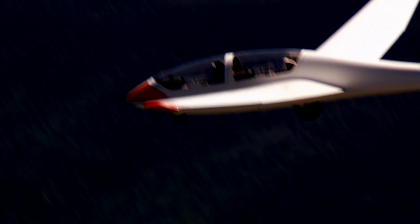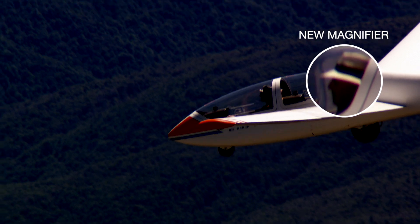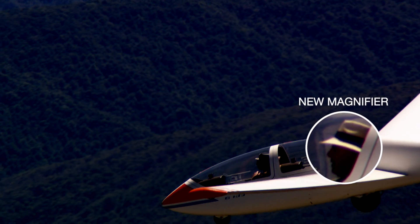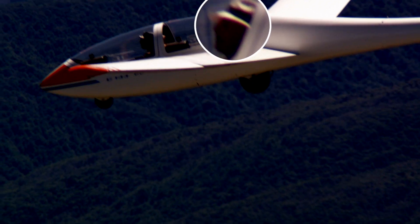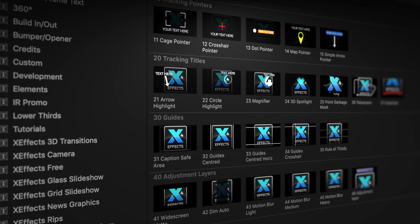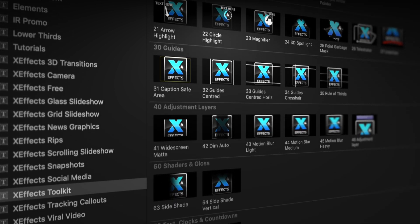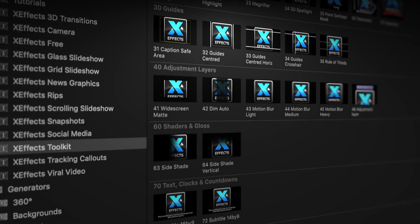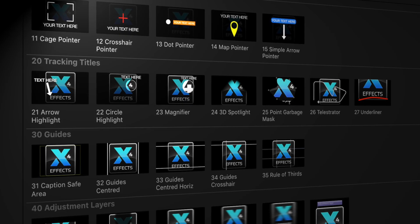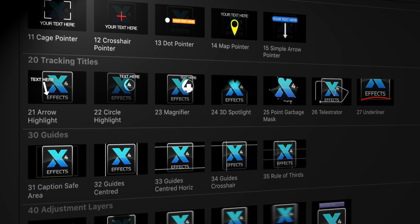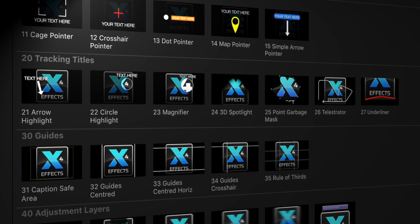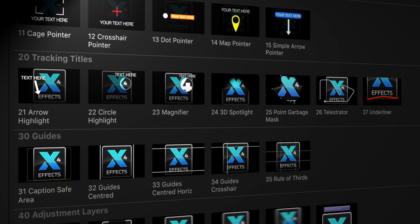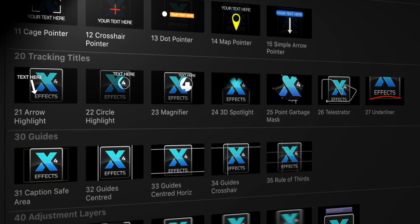Hello and welcome to the second in a set of tutorials for XFX Toolkit version 2 that now has added object tracking. If you haven't got the plugin pack installed please follow the link below. The first tutorial covered the new tracking pointers. Now we'll move on to the existing plugins that have object tracking added to them.